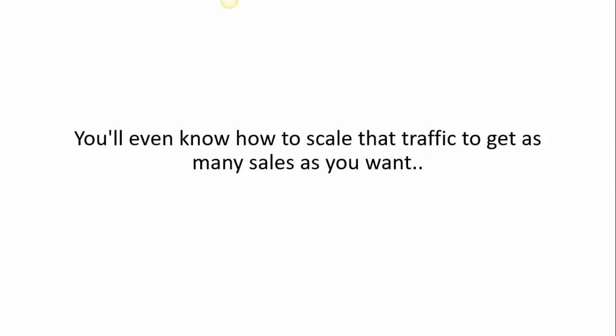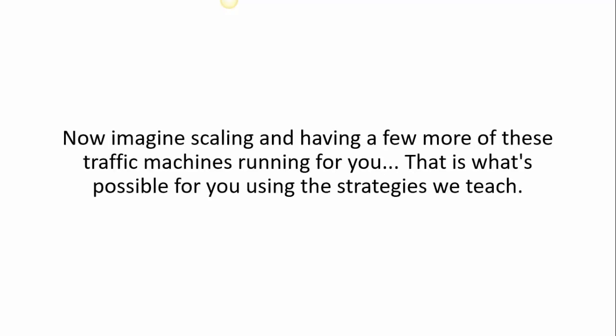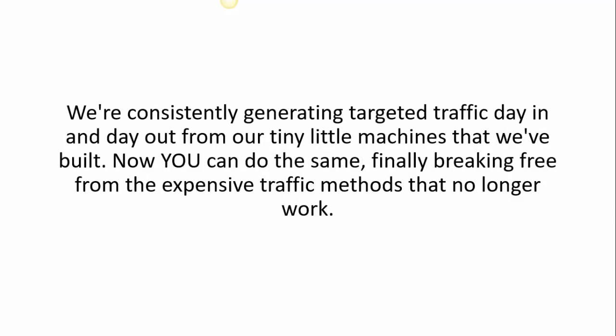Now imagine scaling and having a few more of these traffic machines running for you. That is what's possible for you using these strategies that we teach. We're consistently generating targeted traffic day in and day out from our tiny little machines that we've built. Now you can do the same.